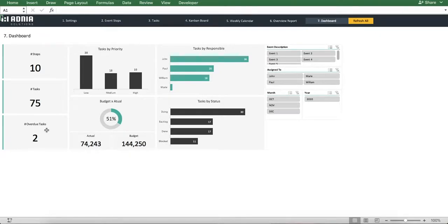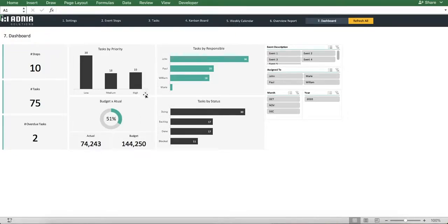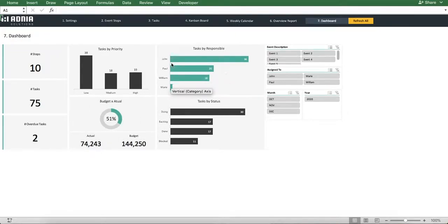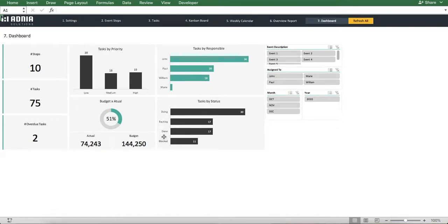The middle of the dashboard displays three bar charts, indicating the number of tasks by priority, the number of tasks by person it is assigned to, and the number of tasks per status.